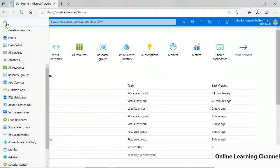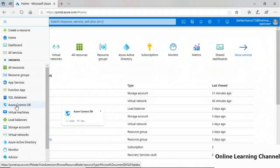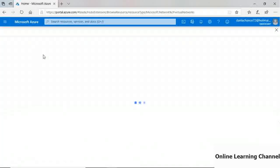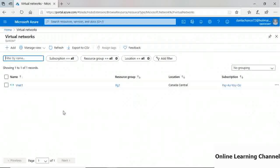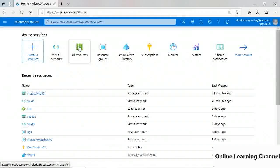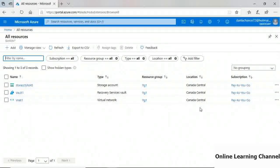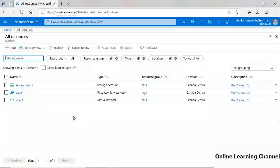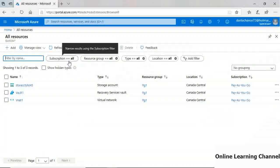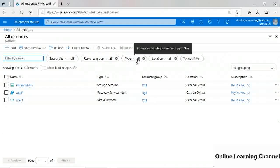You can navigate using the left navigation bar to items like virtual machines or virtual networks. In the 'All Resources' view, you see all resources created for the Azure AD tenant — including the name, resource type, resource group, location, and subscription. You can filter by subscription, resource group, or resource type. For example, deselecting all and then selecting virtual networks filters the list to show only VNets.